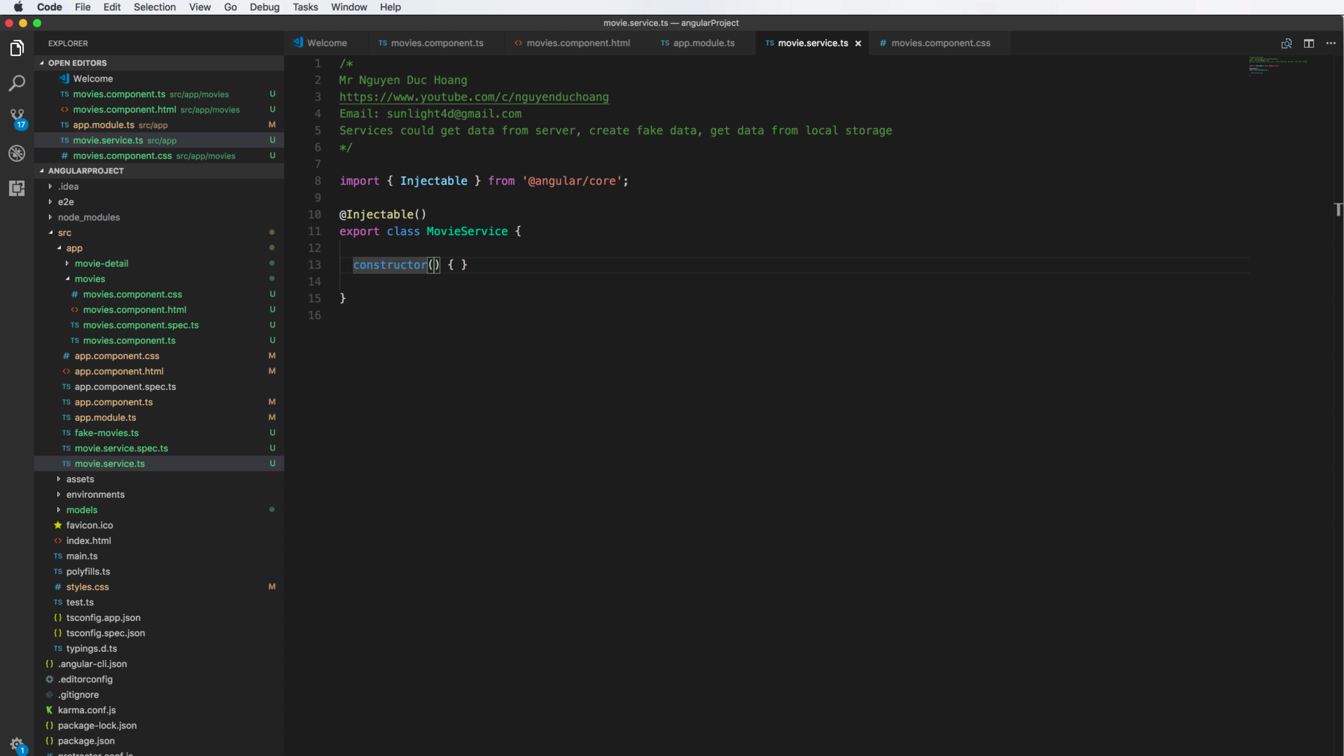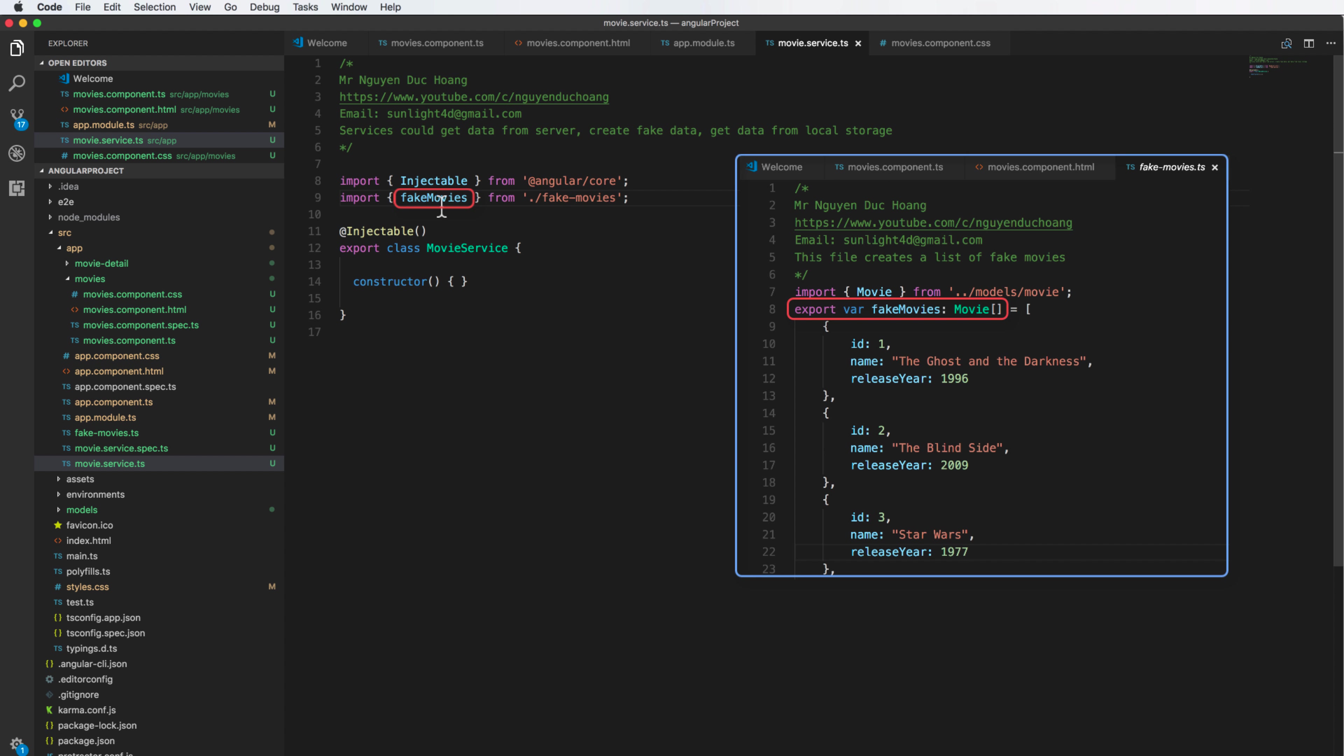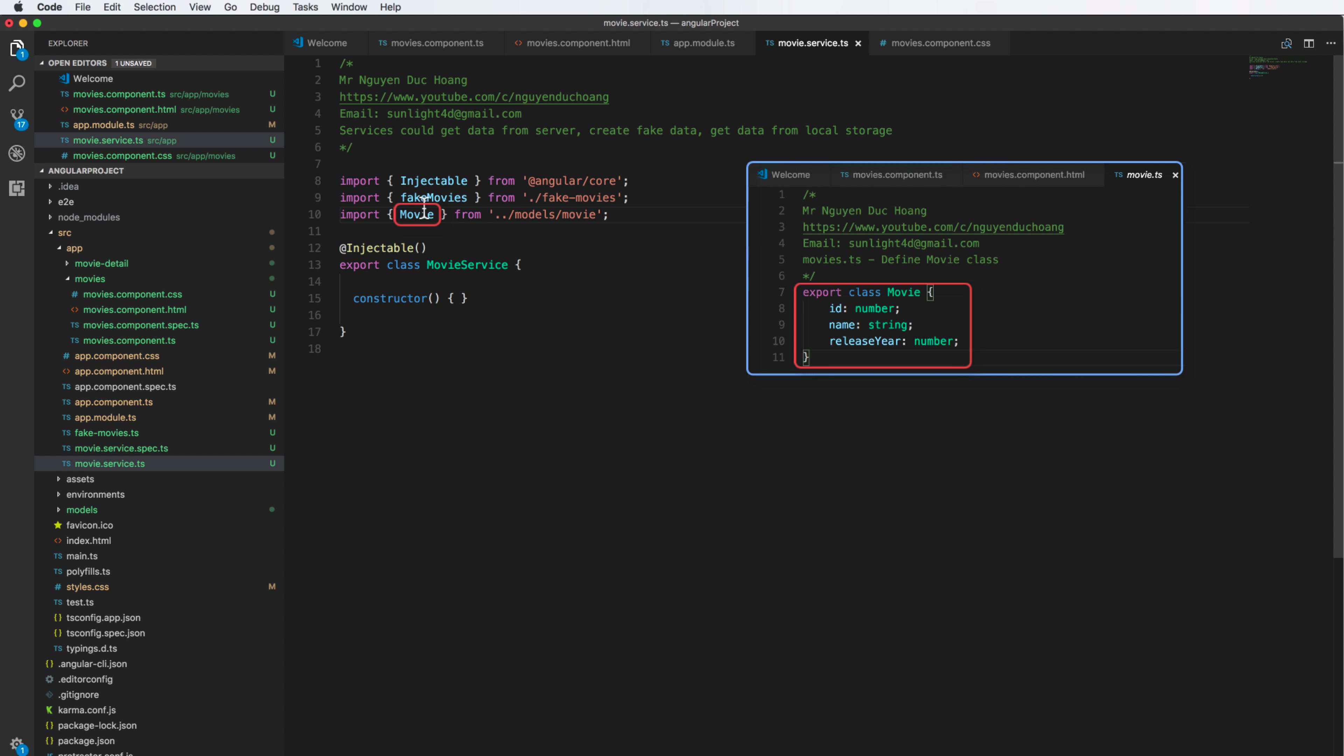Inside the movie service we define the function to get data. In this example you only get from the fake data or mock data from this file. I import the fake movie from here and I also import the movie class for model, and then we can get the array of movie from here.